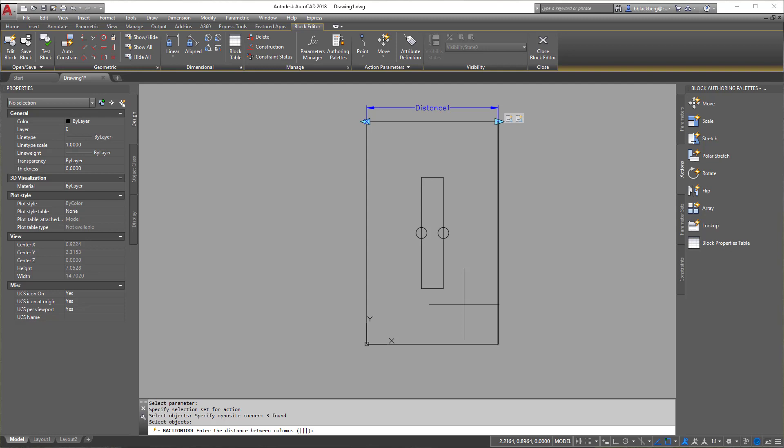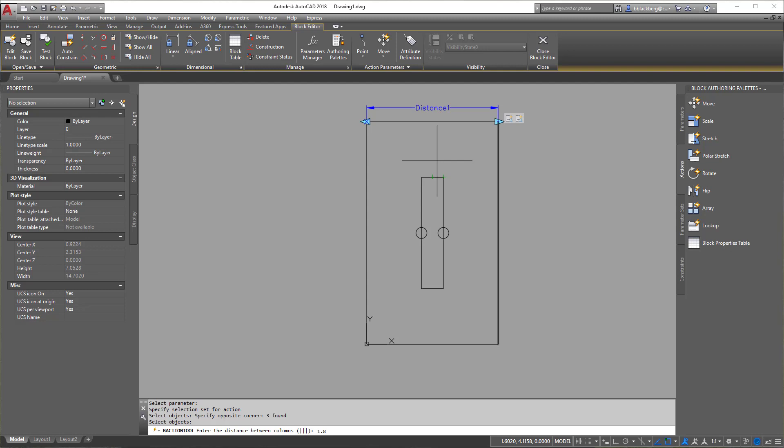Now I'm going to hit enter and it's going to ask me for the distance between the columns. Now this is a real calculated move because it means the distance from here. When do I want the next one to generate? I'm going to play around and I'm just going to do 1.8. Of course it's going to work, right? I did this before, but just note this 1.8 is always going to be 1.8.